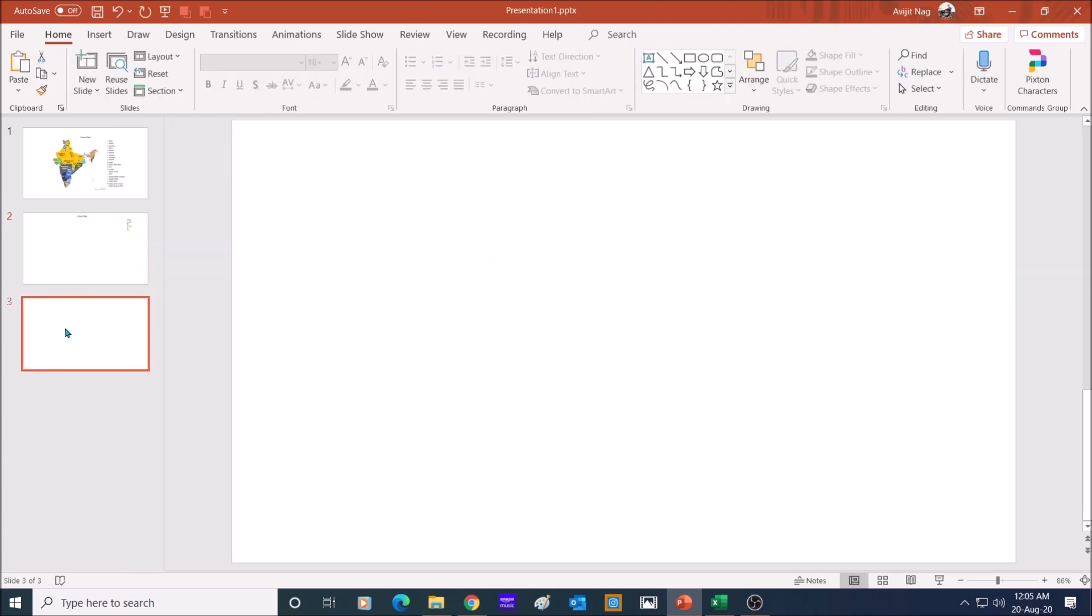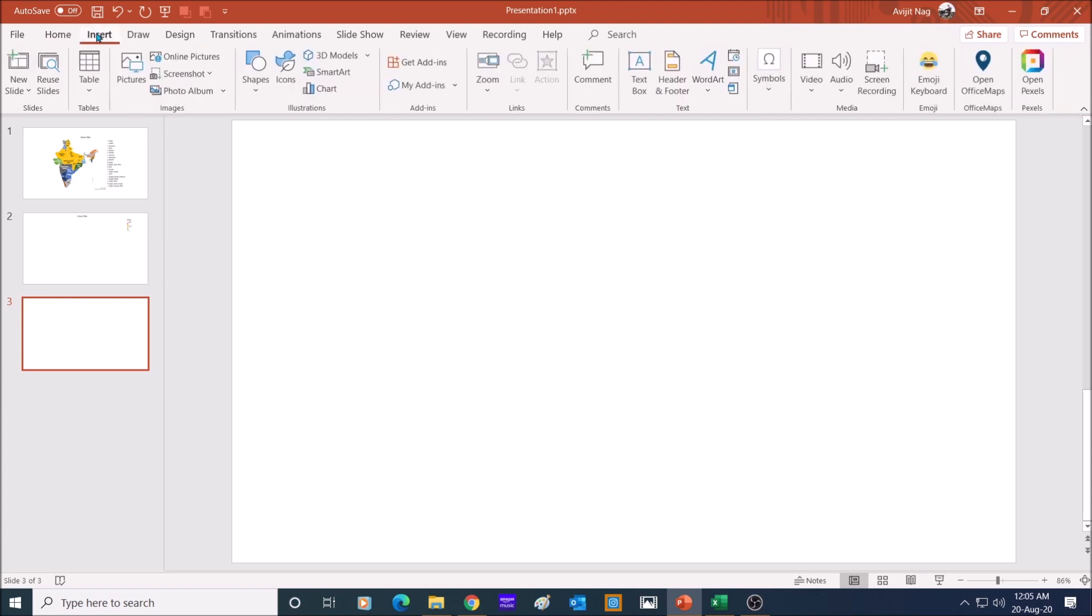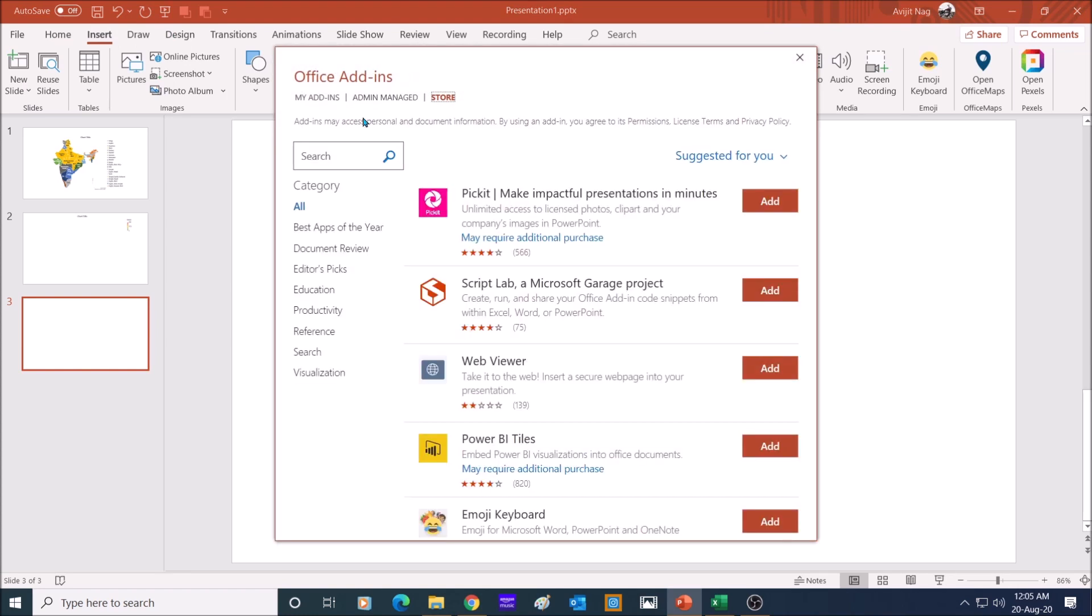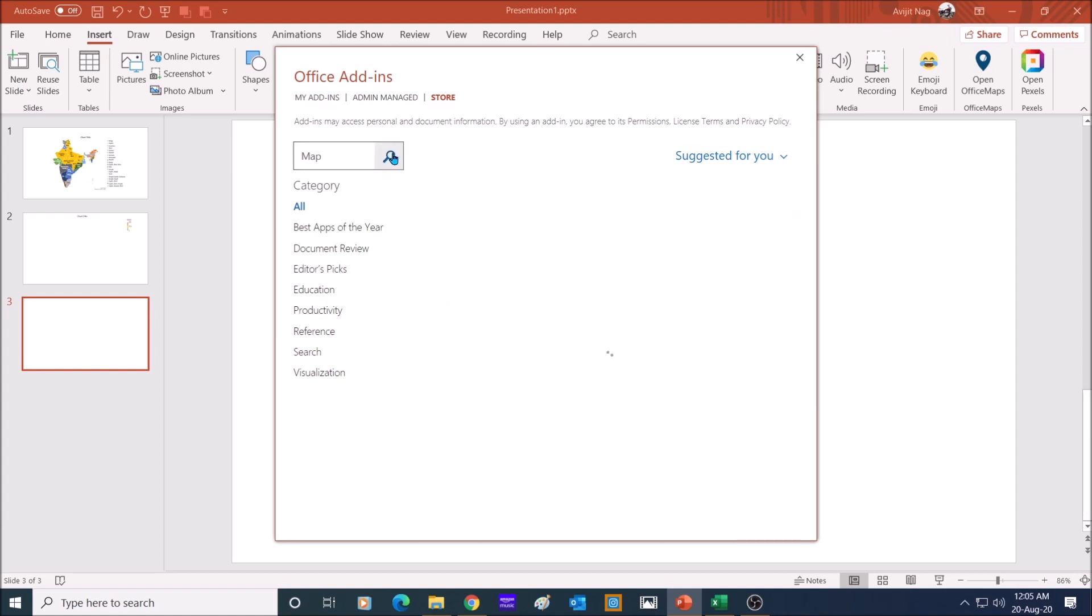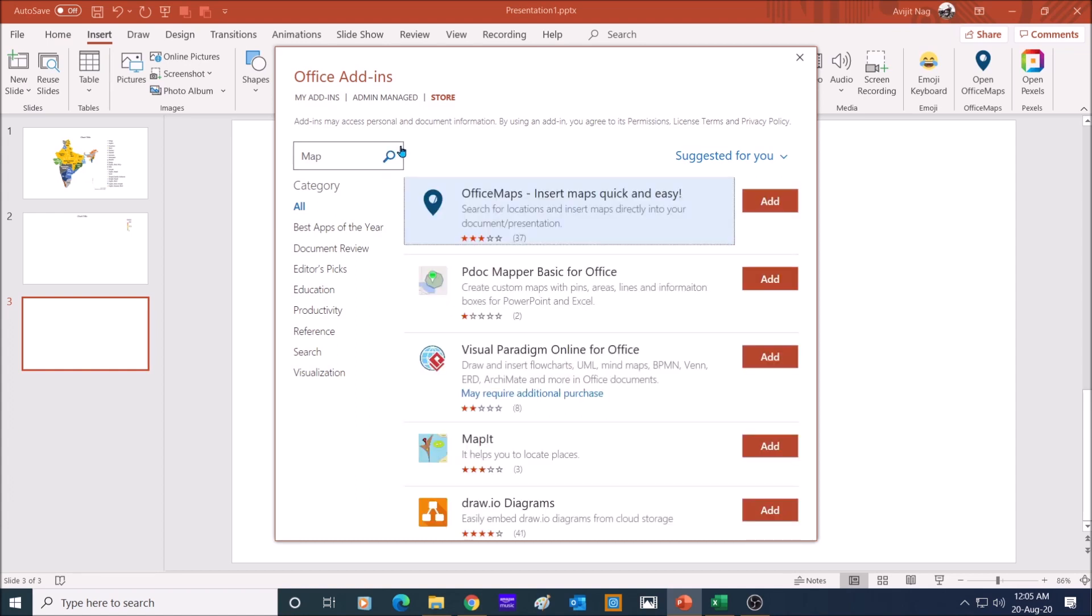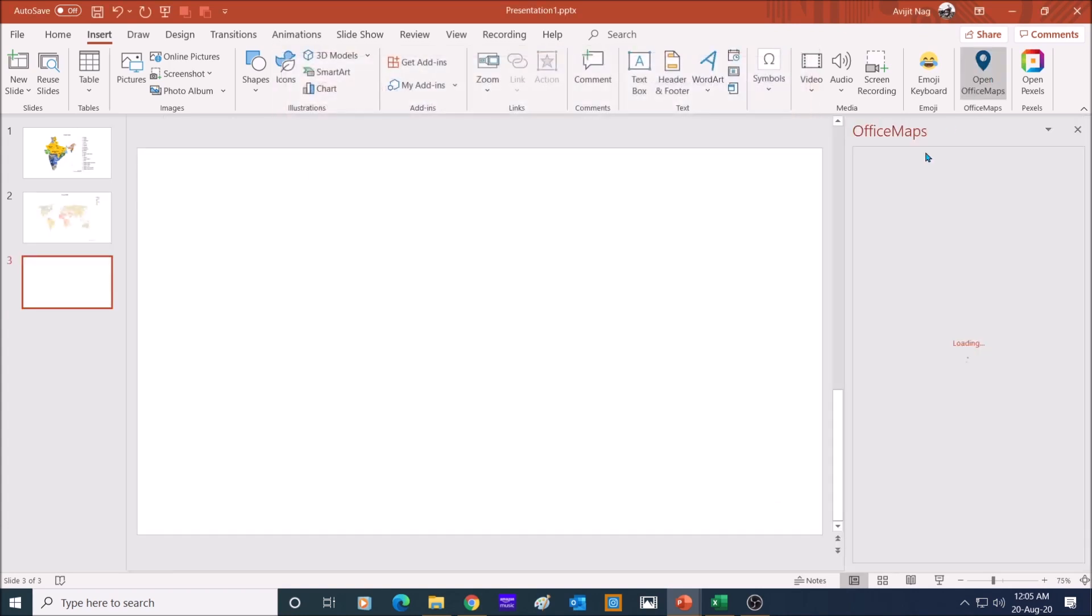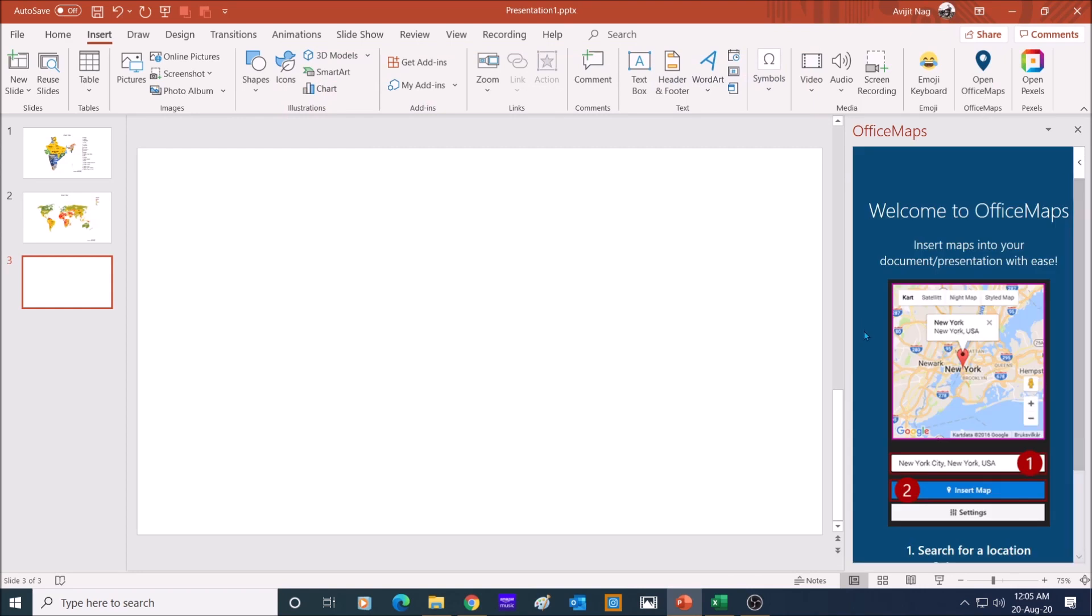Let me show you another option of adding a map of a smaller area in PowerPoint. This option is best if you want to point to a particular location in a country. Click on insert and click on get add-ins. In Office add-ins store, search for map application. Select the Office Maps and click add. I have already downloaded and added this application in my add-ins.